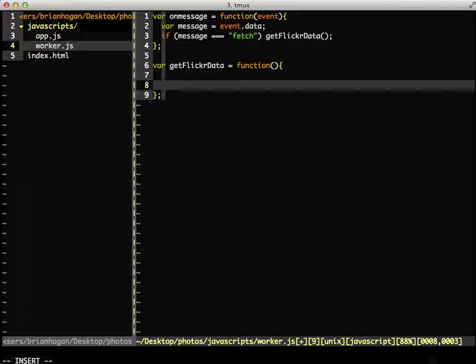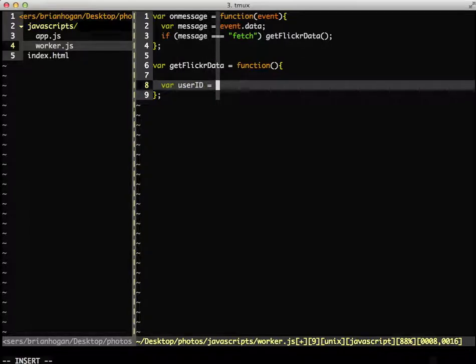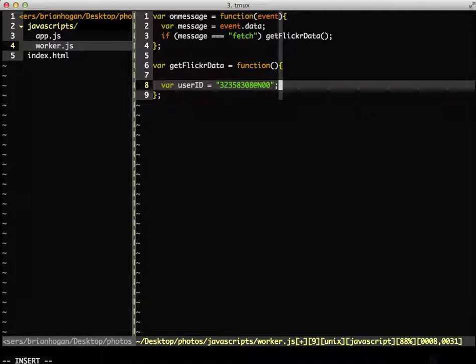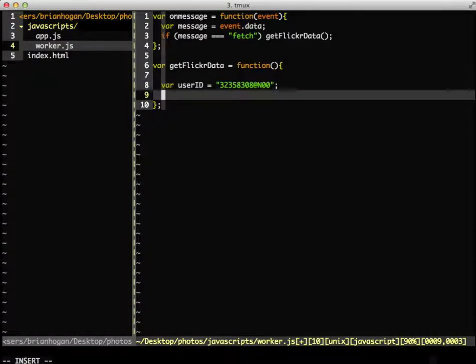And then, we'll create another variable for the URL to Flickr's public photo feed.